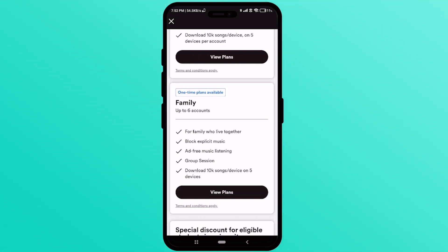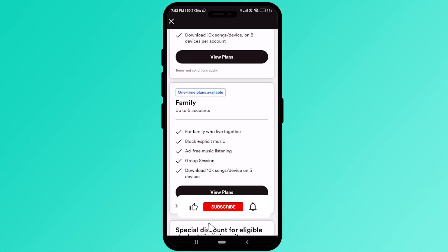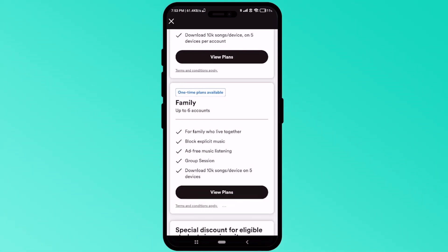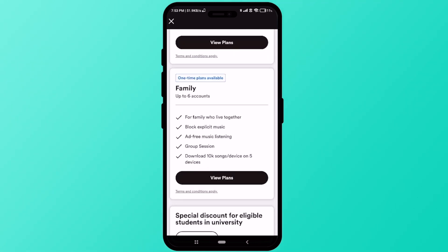The main restriction is that all family members — or whoever is using the Family Plan — should live under the same roof. Whether they are family or roommates, because they are all under a single roof, they can be counted as family members.